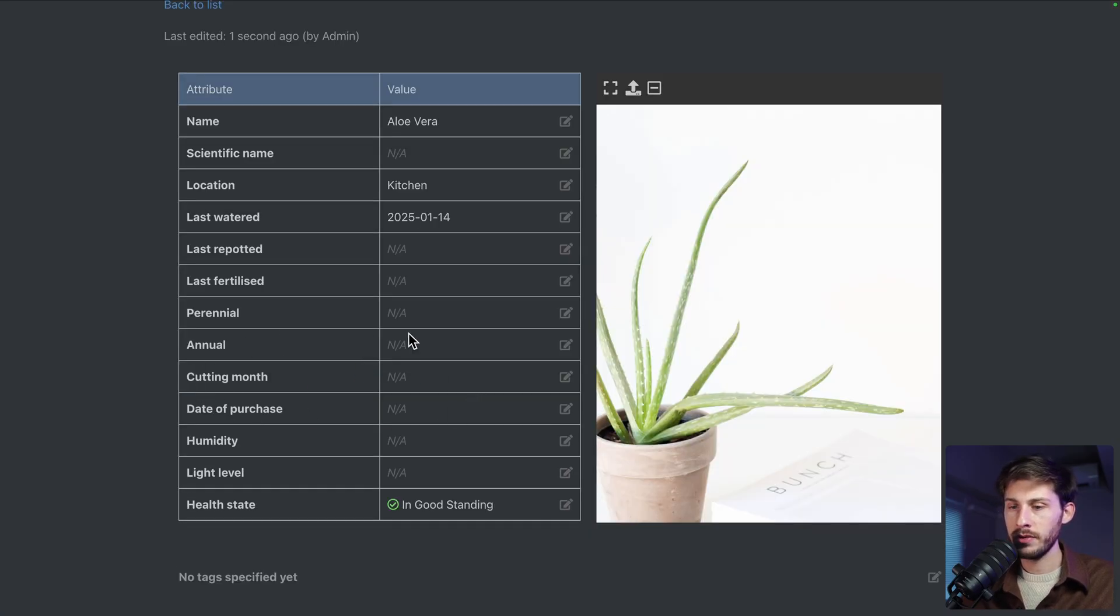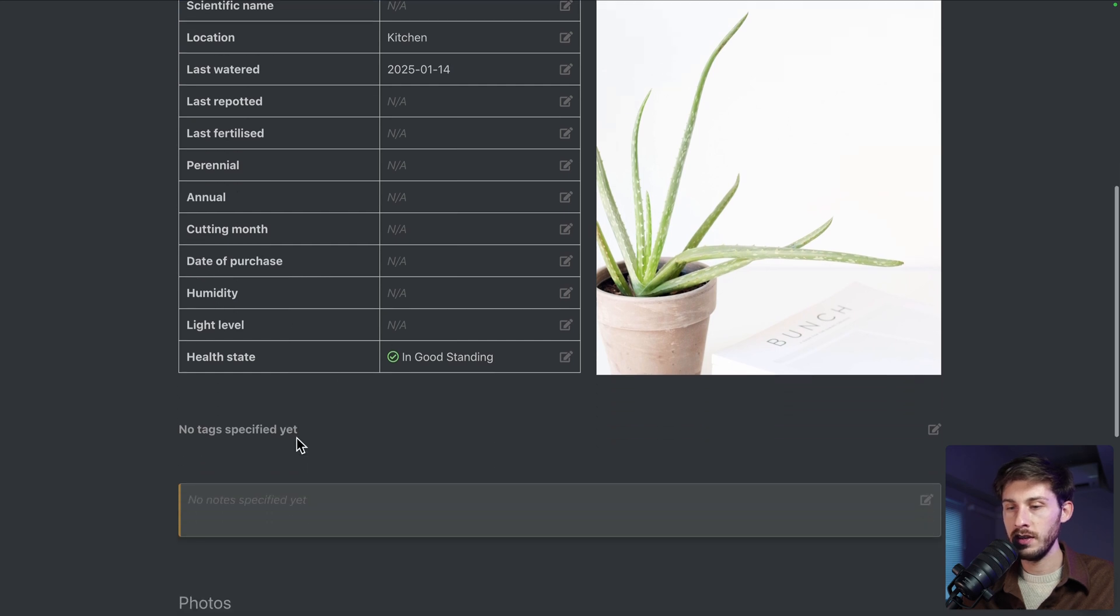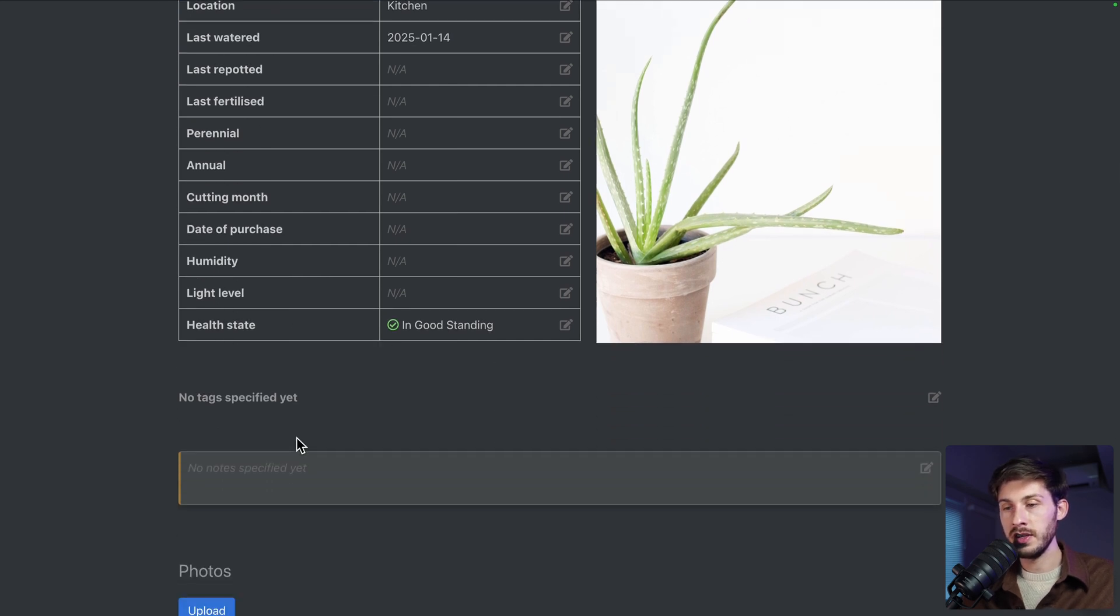Humidity. I'm not a plant expert, but I guess it's useful.